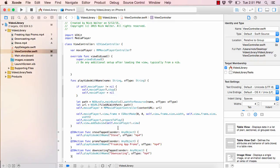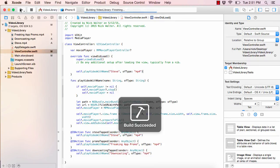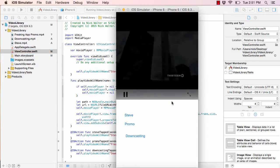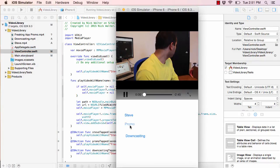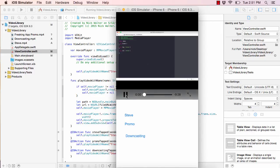If by default we want to open with the Steve video, all we do is copy the playVideo call for Steve and paste it into viewDidLoad. When we hit play, the Steve video is shown right away, and then we can switch to Promo or Downcasting.